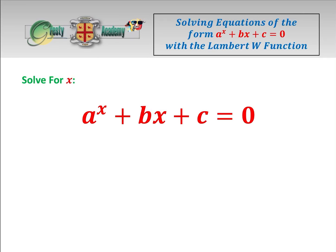Today we're going to be looking at solving equations of the form a to the power of x plus bx plus c equals 0, using the Lambert W function. Let's get stuck straight in.